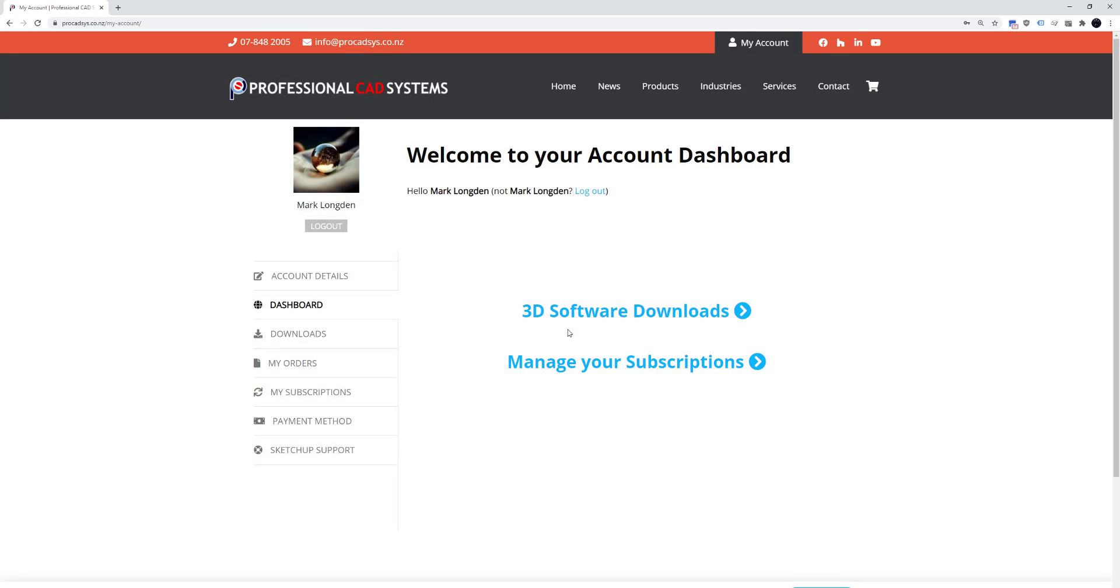After you've logged in you want to go to your 3D software downloads by clicking this link or following this menu item.